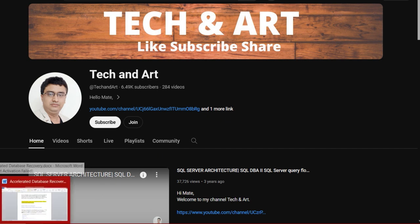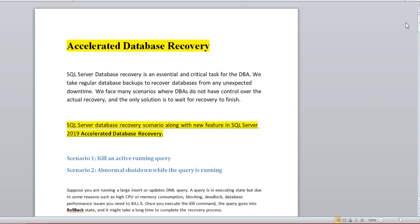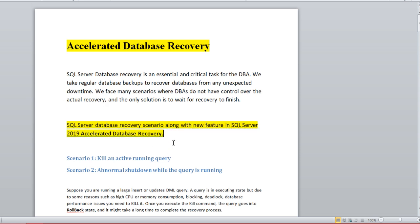Let me open the document I have created. So, Accelerated Database Recovery — before going to that point, let me describe a little bit about recovery. As we all know, the recovery process is an essential and critical task for a DBA. We have faced many scenarios where the DBA does not have control over the actual recovery, and the only solution is to wait for it to finish. That's the reason Microsoft introduced a new feature from 2019 onwards: Accelerated Database Recovery.